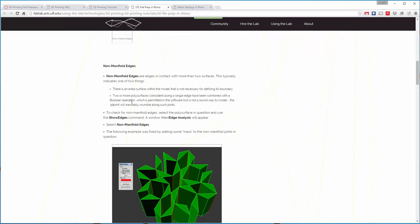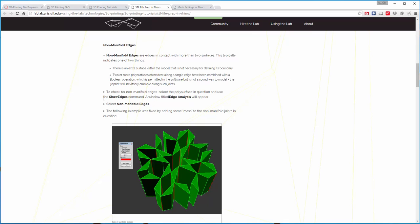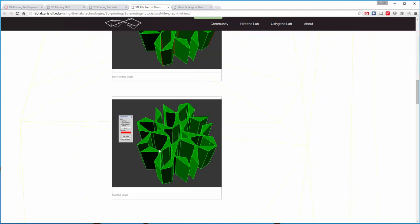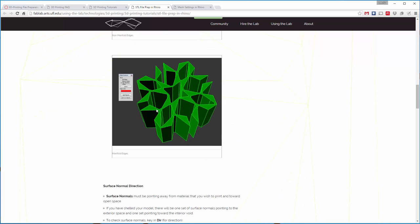Non-manifold edges are a bit trickier — they describe a situation where an edge is connected to more than two surfaces. You can see the red lines are edges connecting to six surfaces in total, which doesn't work well for making a watertight volume. The solution is to fatten that joint up, whether by Boolean union, inserting a cylinder there, or modifying the geometry so those edges don't happen — so no more than two surfaces share the same edge at any point.